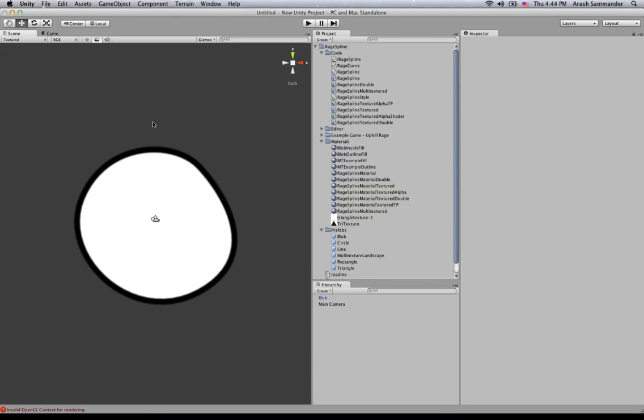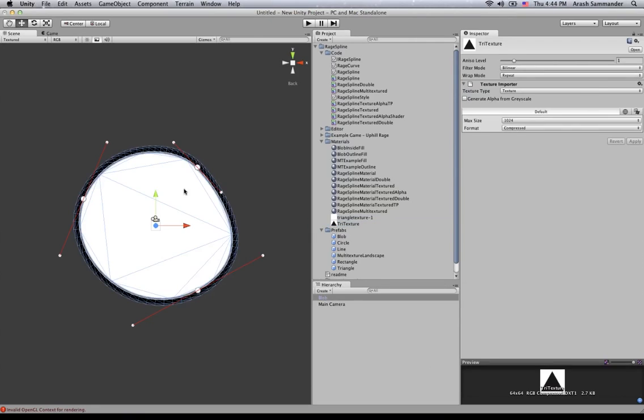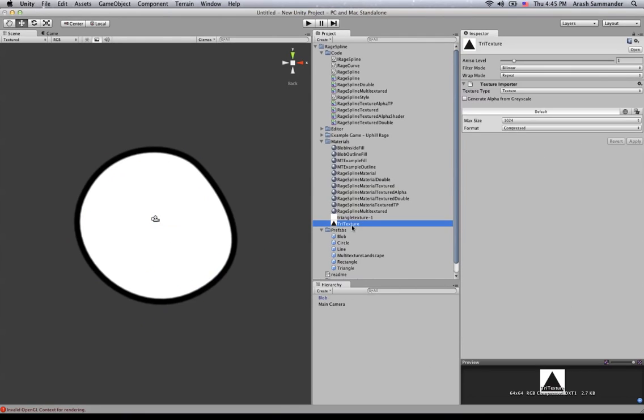So all you really need to worry about when creating your textures are this. When you're creating a texture for the fill of an object, it should be a square. For example, here this triangle texture is 64 by 64.